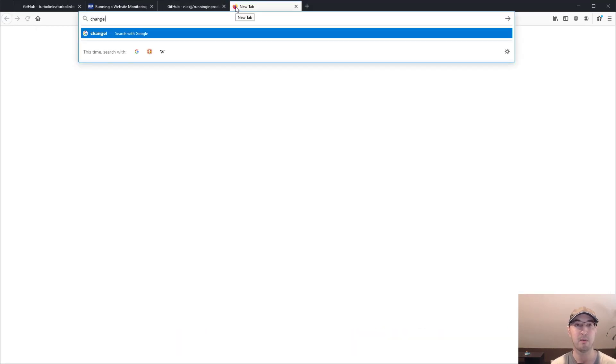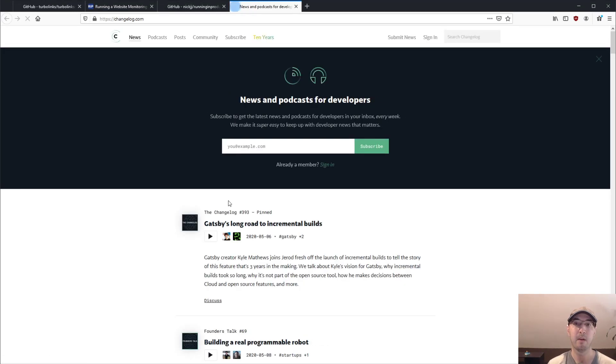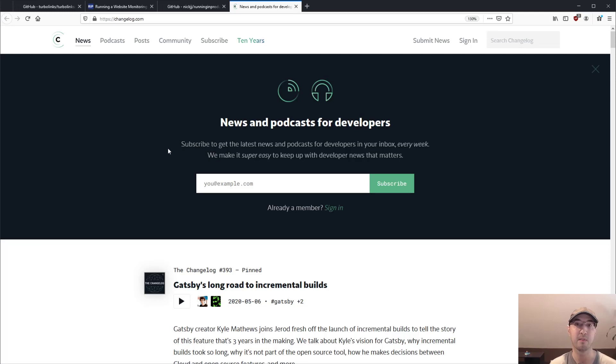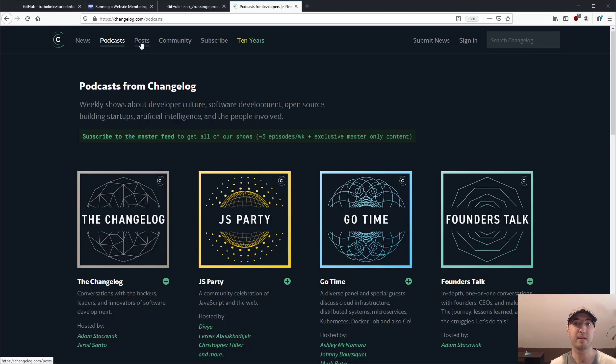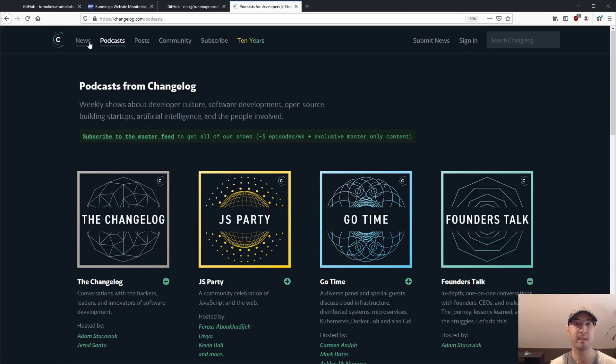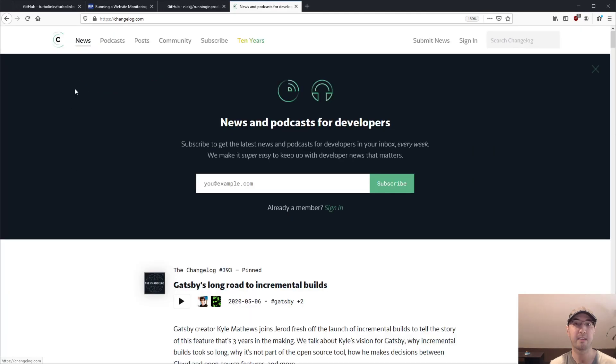And actually, I think if we go to changelog.com, so changelog.com is another site that does use Turbolinks and their whole entire site is open source. But what's really cool about this one is, you can see here too, just clicking their links on their site, everything feels really, really fast.